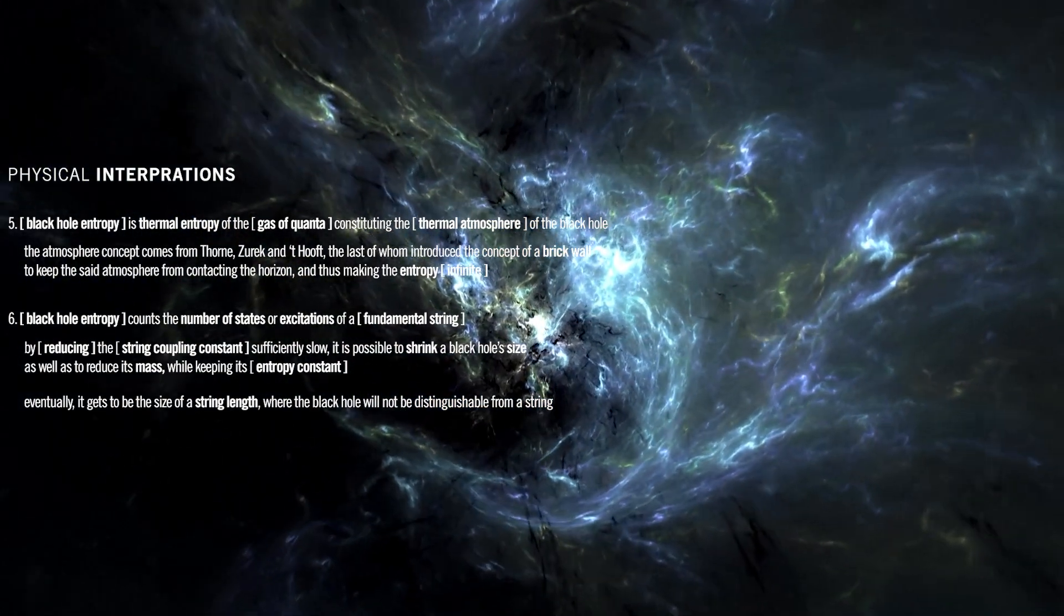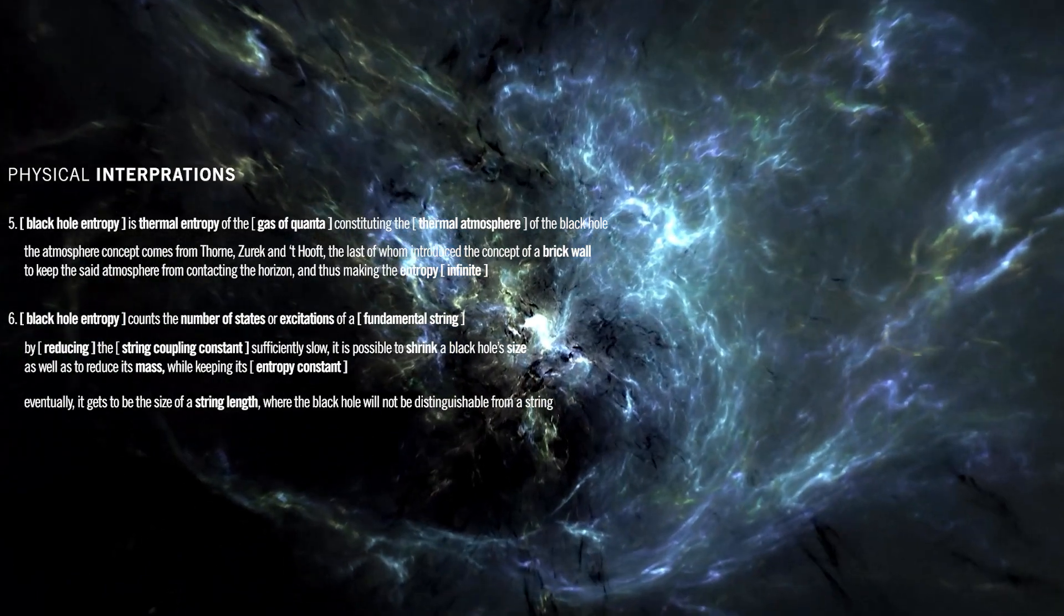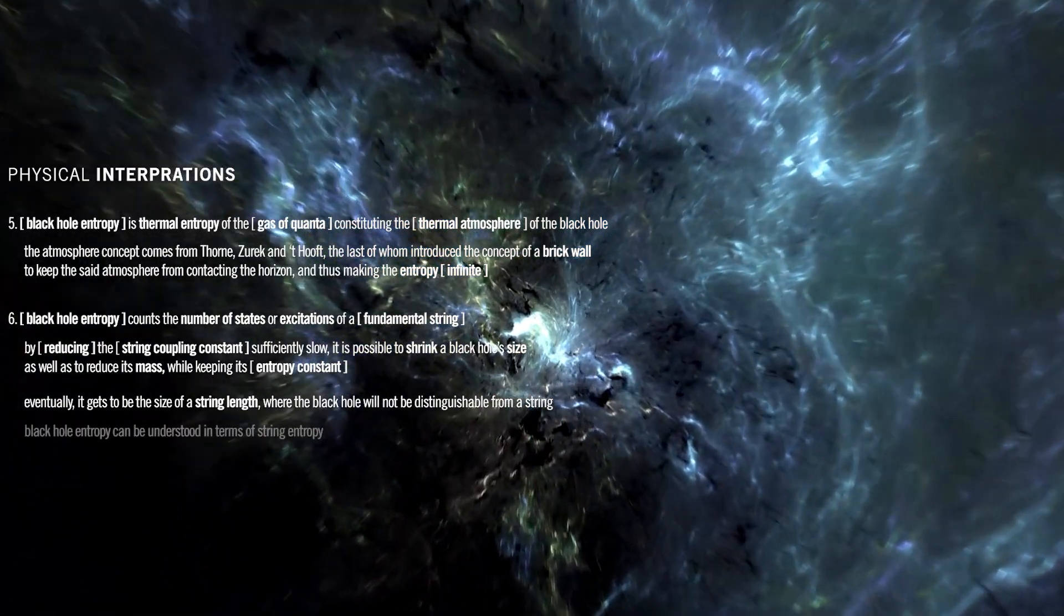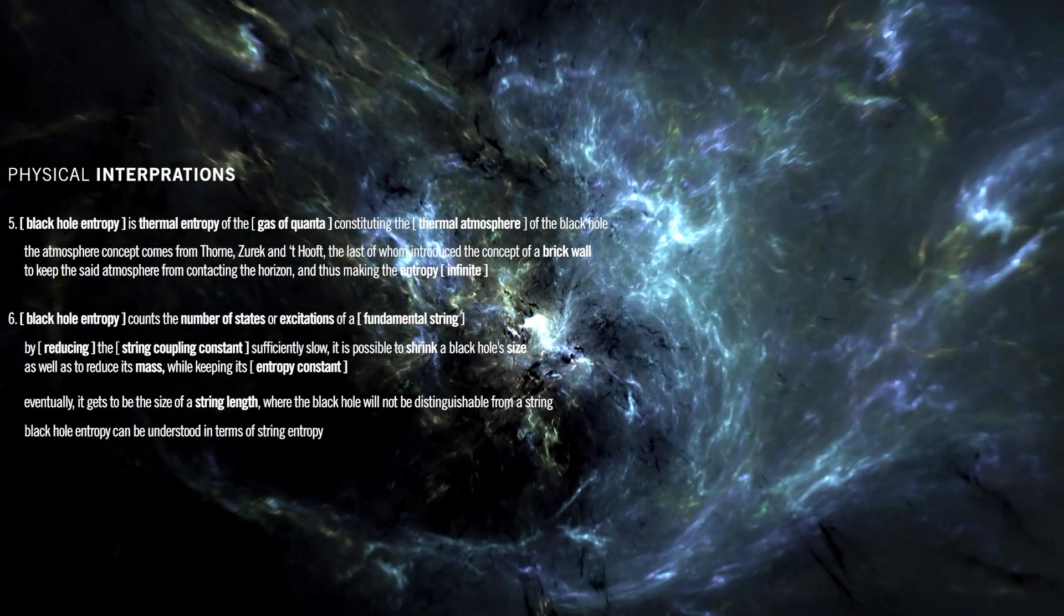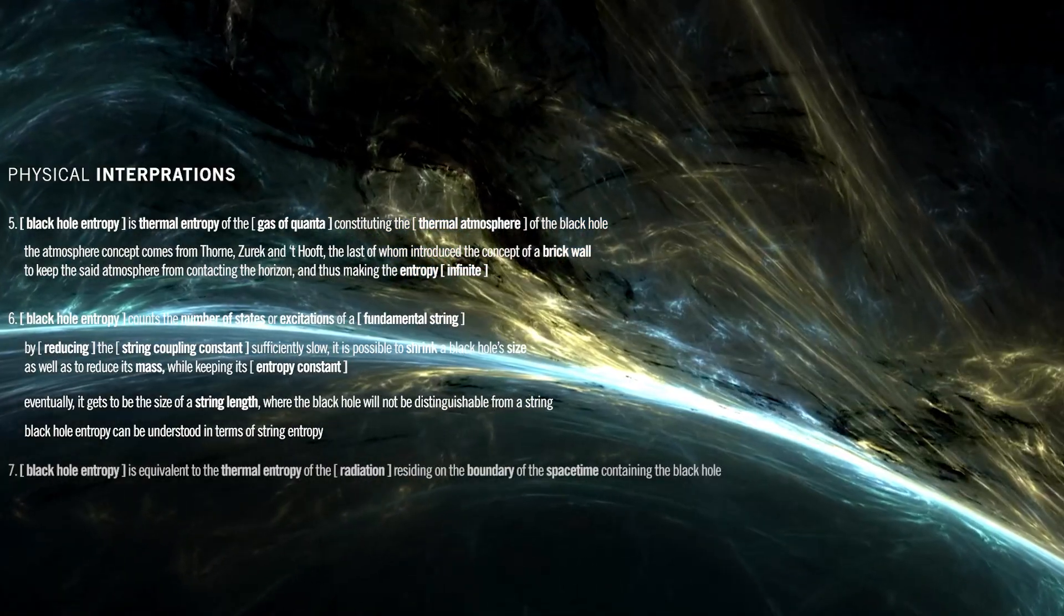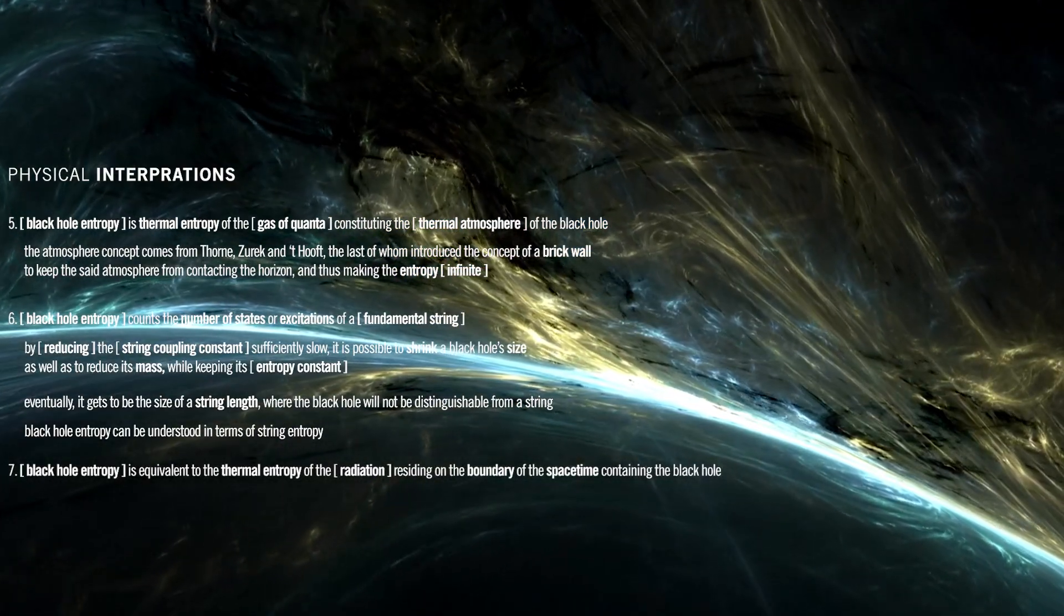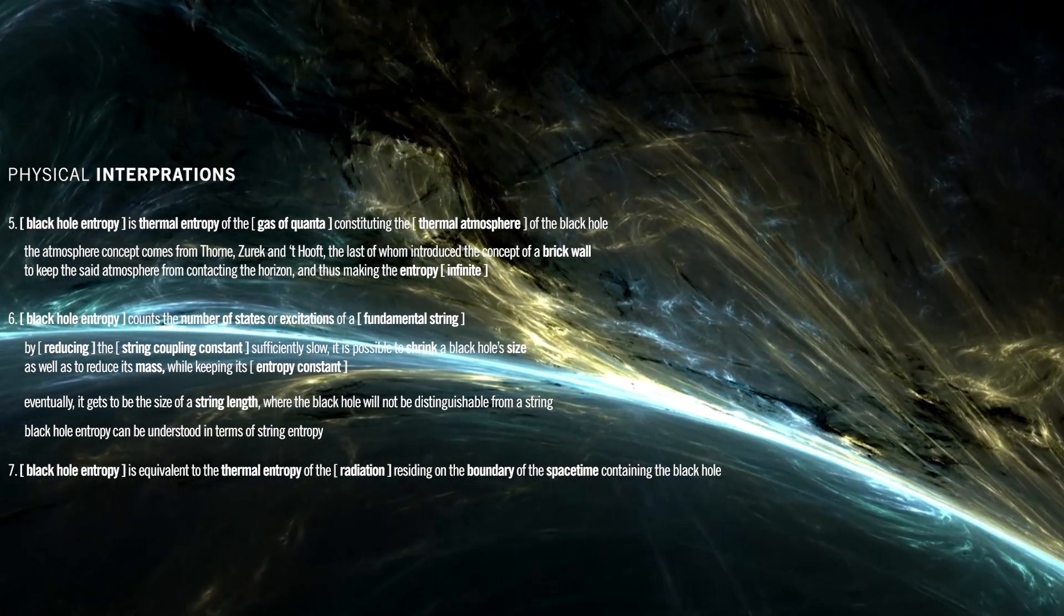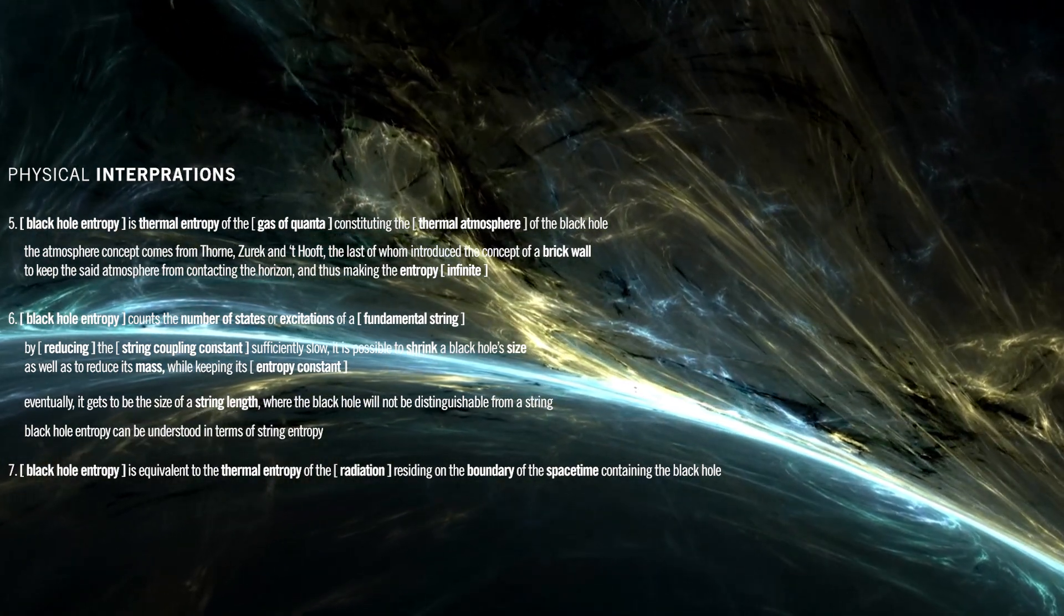This picture has been corroborated in the context of five-dimensional extreme black holes, hence black hole entropy can be understood in terms of string entropy. Black hole entropy is equivalent to the thermal entropy of the radiation residing on the boundary of the spacetime containing the black hole.